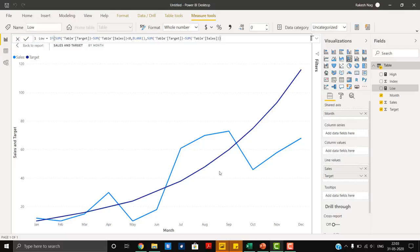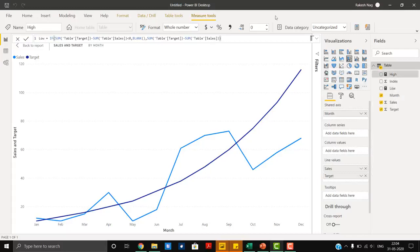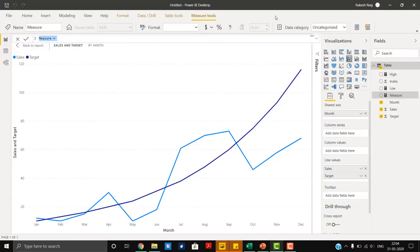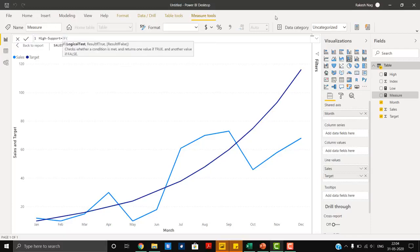We have created a low and a high measure. The high measure applies where the sales figure is more than the target. Directly adding these is not going to give us the correct result, so we need a supporting bar — the difference of actual sales minus high. We will add another measure called 'high support'.